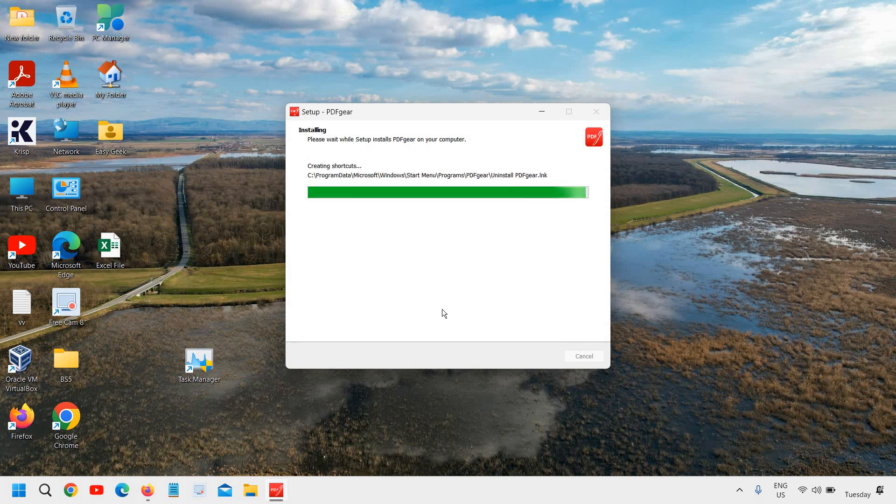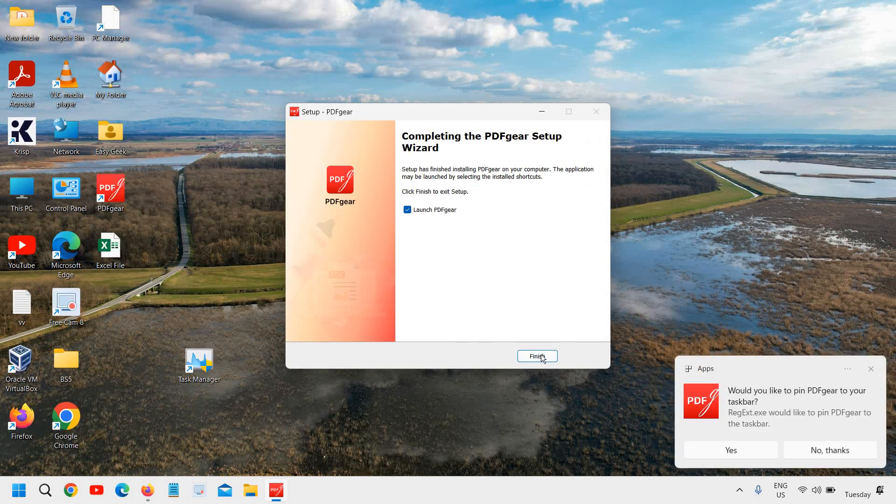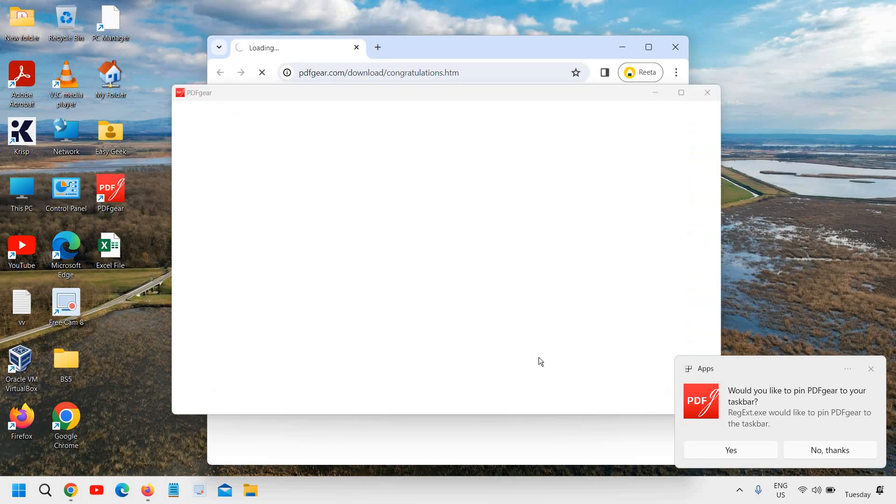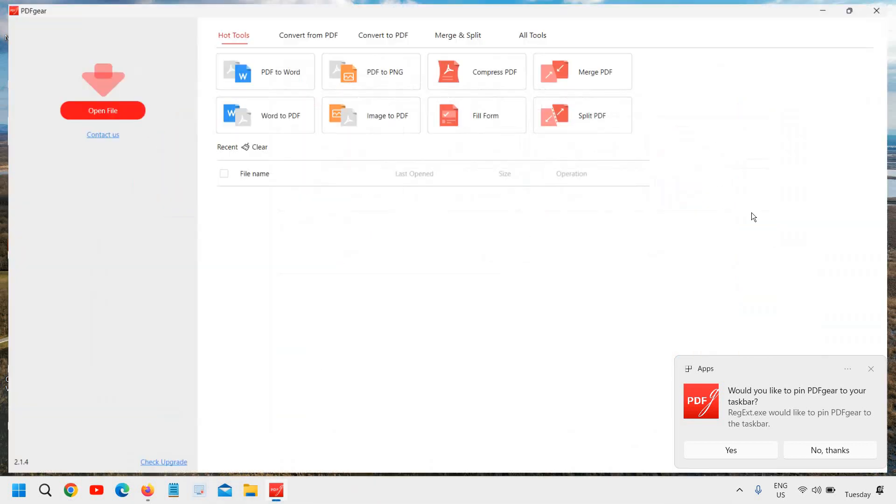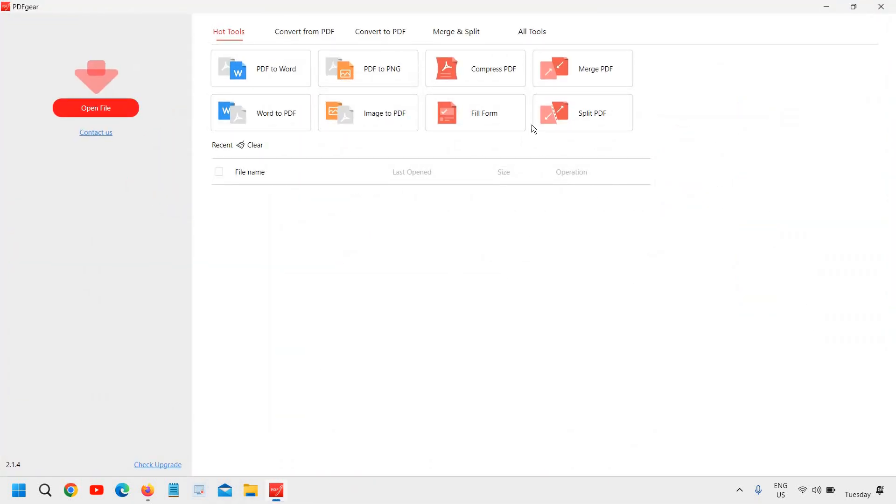In my case, it has taken less than one minute. So I'll click on finish and you can leave the check mark launch PDFgear. And then you can see I have the software installed in front of me.